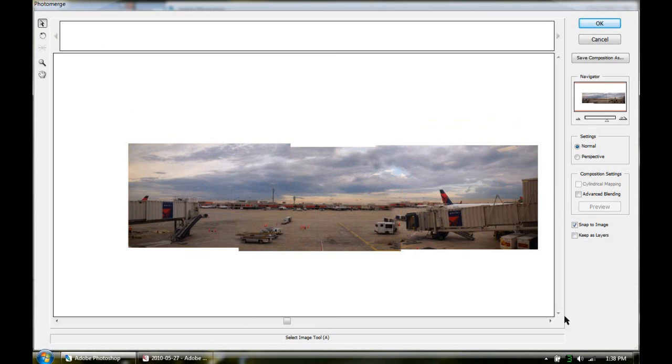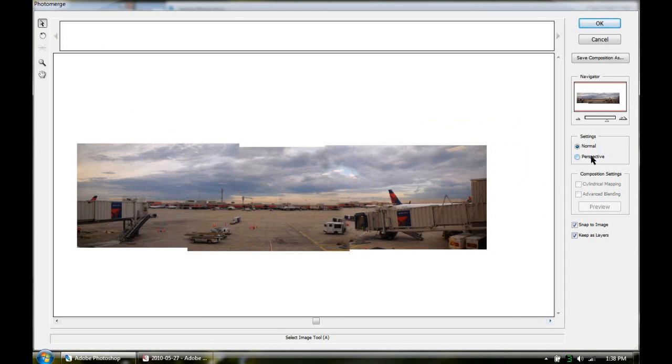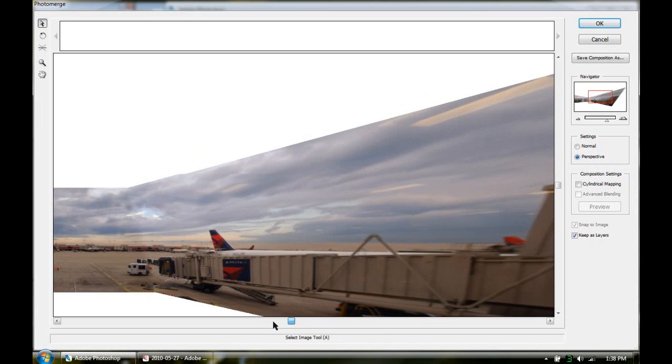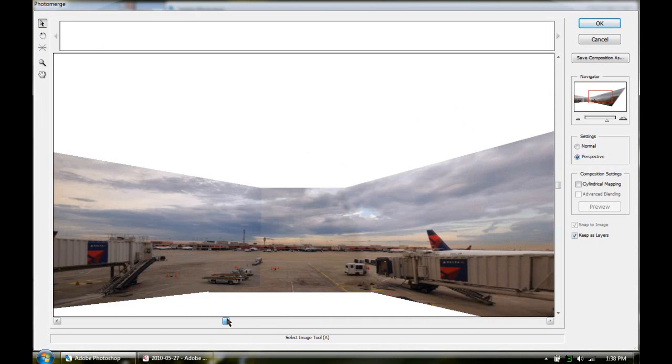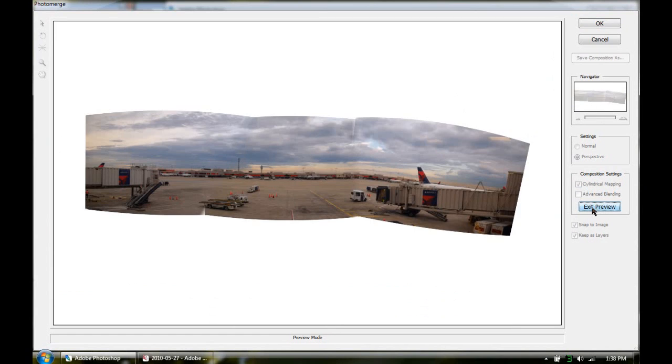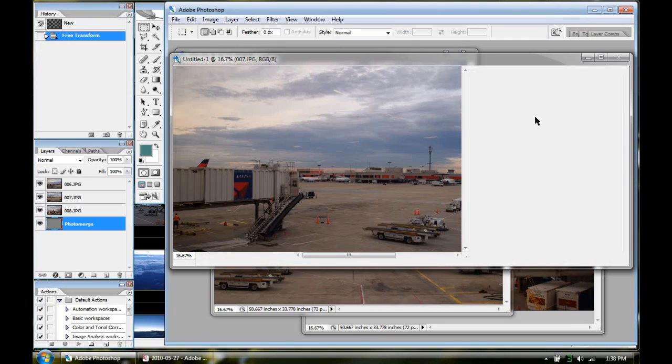Okay, so now you want to keep as layers. Keep this checked over here. You can do some different modes. Click perspective. And it does this weird, whoa what the heck, kind of different. But then you go click this over here and it doesn't stretch it out so badly. Let me hit preview. That looks kind of crappy so we're not going to do that. We're just going to do normal. It looks pretty good. So we'll click OK. Wait, make sure this is keep all as layers. Click OK.